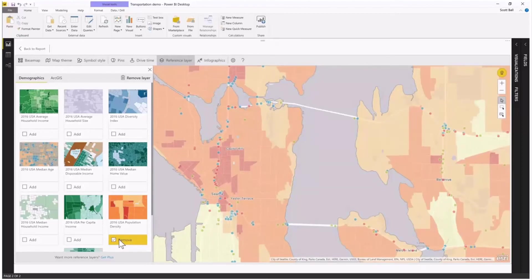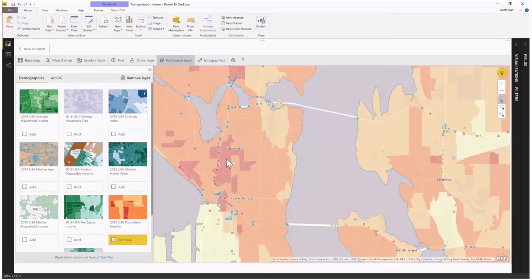That reference layer is giving me more information about the world around these bridges. The dark red areas are showing areas of very high population density, and the light to medium orange areas are showing lower population density. Scanning across the map, I can see there are some red bridges out here that might not be in good shape, but they're in a pretty low population density area. Meanwhile, we've got some red bridges here in a heavily dense population area. If I have a limited amount of resources, this helps me make that decision on where to apply them.